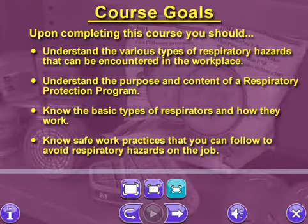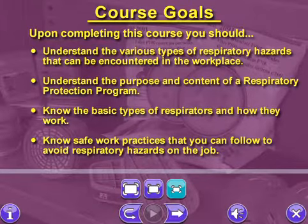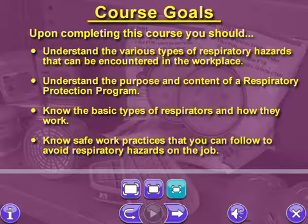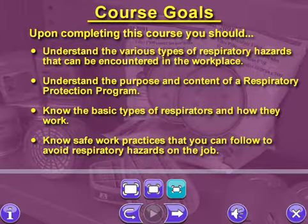Upon completing this course, you should: understand the various types of respiratory hazards that can be encountered in the workplace; understand the purpose and content of a respiratory protection program; know the basic types of respirators and how they work; and know safe work practices that you can follow to avoid respiratory hazards on the job.